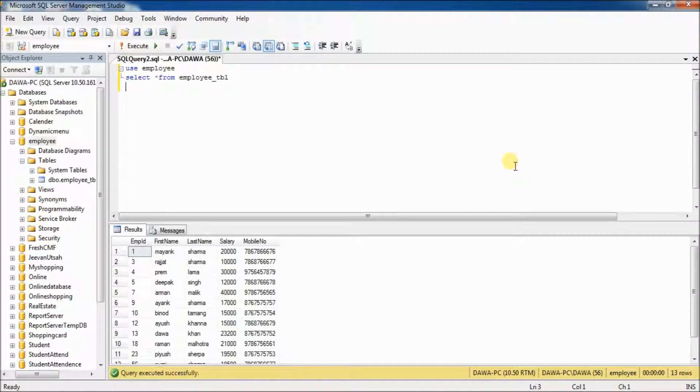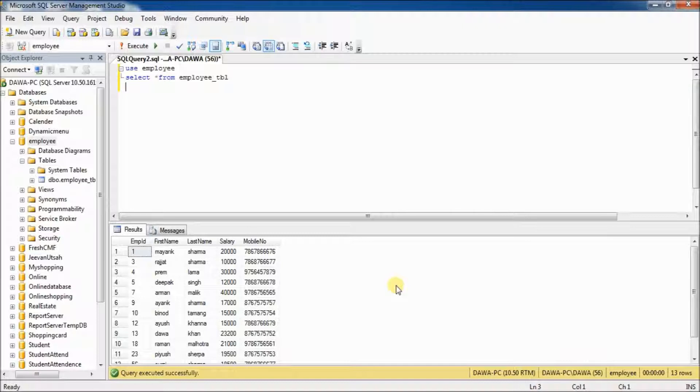See, there are multiple record in this table and it is very difficult to find out the top 3 high salary. Right?